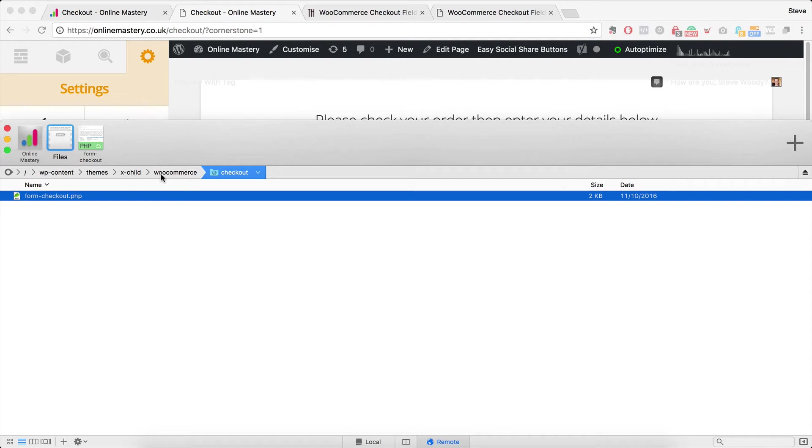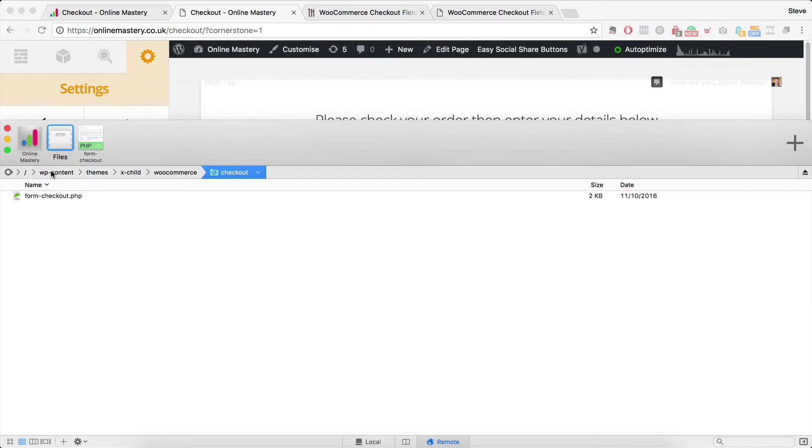Within there you need to create a folder called WooCommerce and within there you need to create a folder called checkout. So WP content, themes, X child, WooCommerce, checkout.